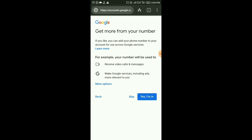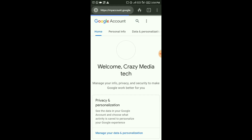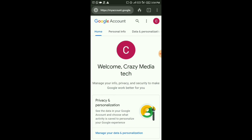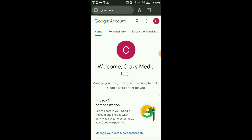You can click on the phone number of Google services. You can click on the Google account. Now, you can register the password for your device. You can also log in between your device and log in the browser.